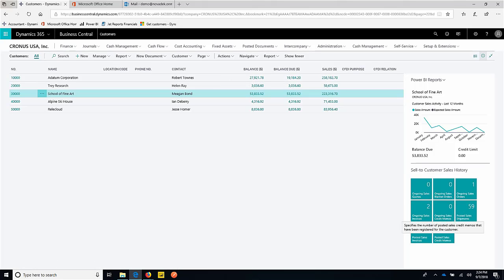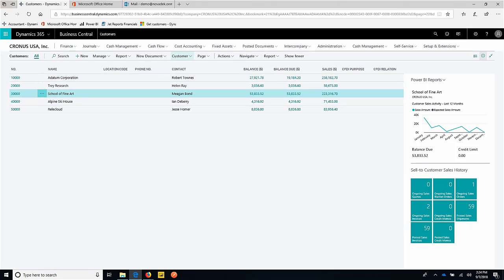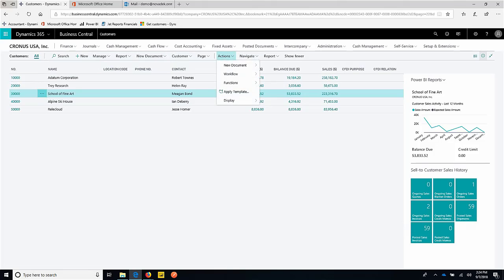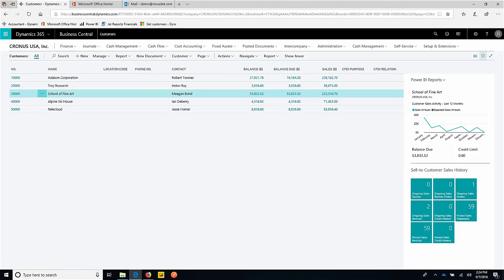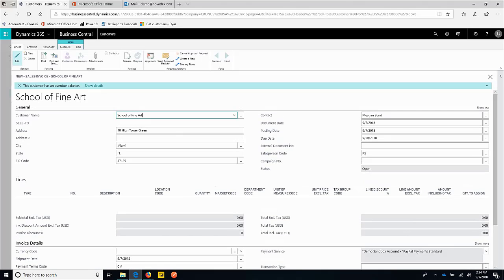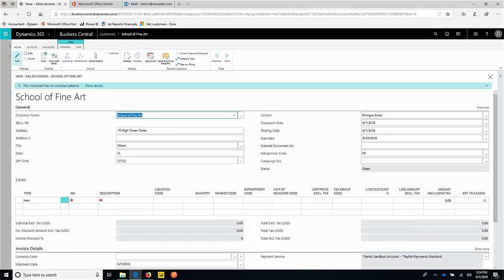Let's use the School of Fine Art to generate an invoice. We come to School of Fine Art, we can take an action, a new document. Let's just do an invoice, go right to a sales invoice. When we do this from the customer listing page, everything about that customer, all the defaults, are going to flow in to the document.